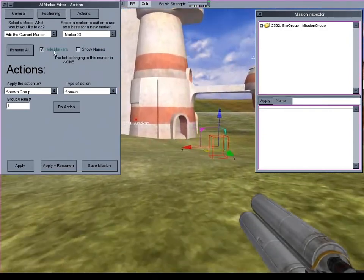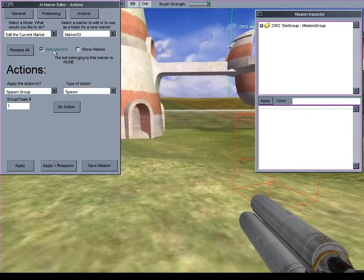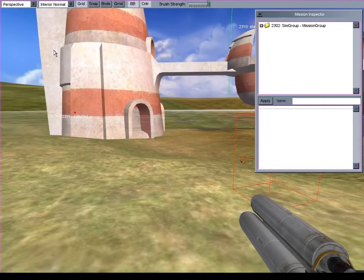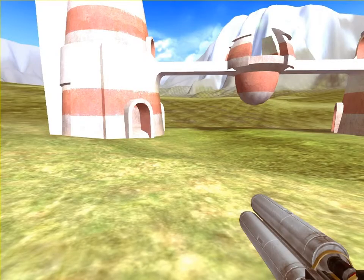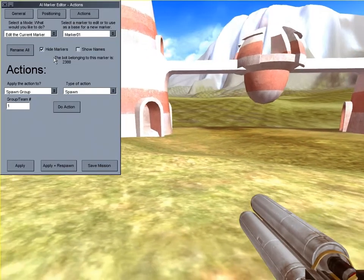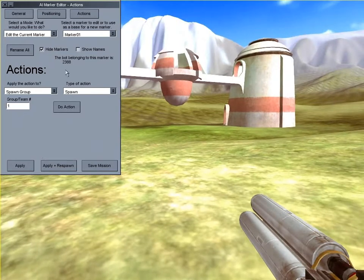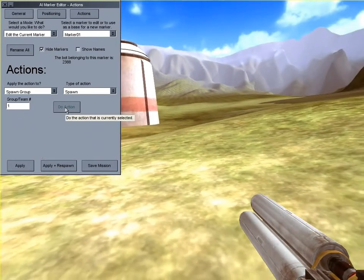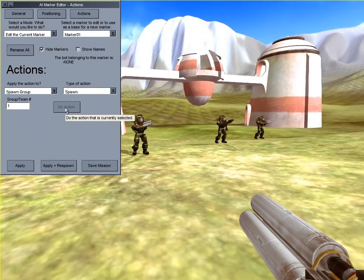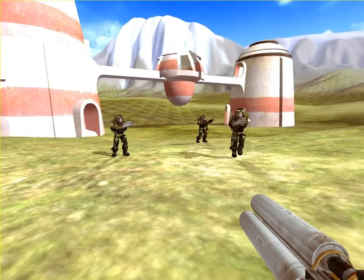I'll save the markers, hide the markers, and spawn group one. My teammates follow me.